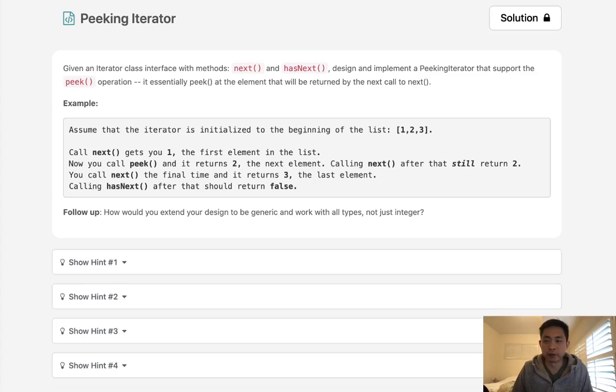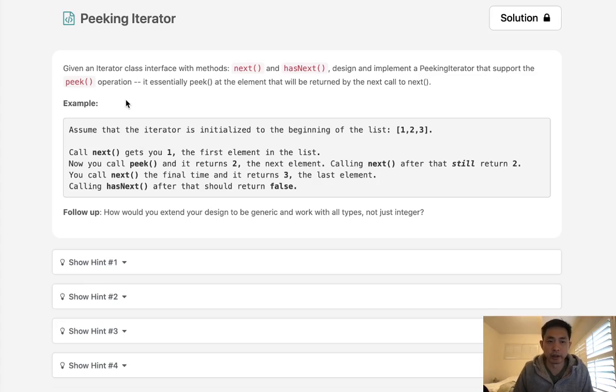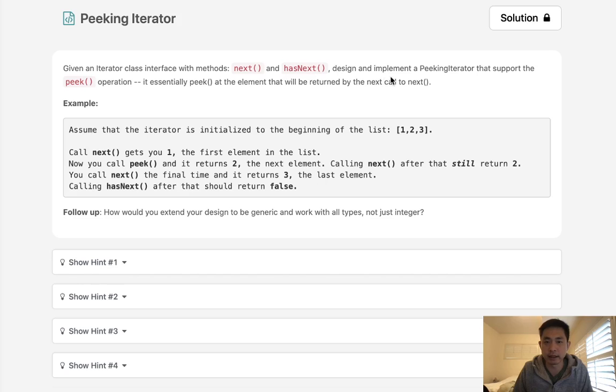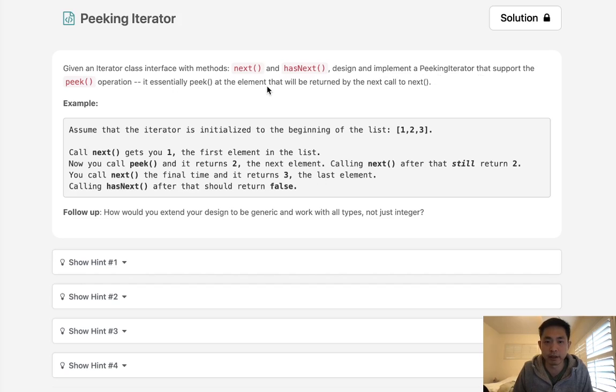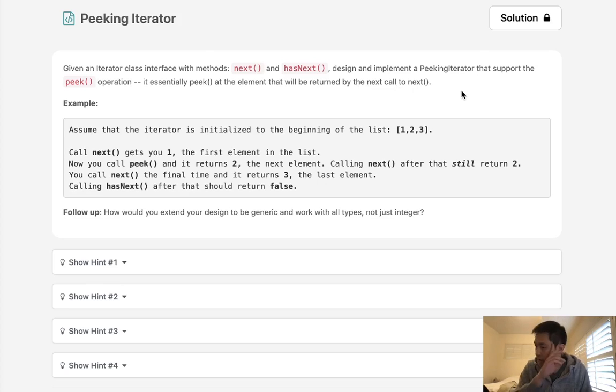Welcome to February's LeetCode Challenge. Today's problem is peeking iterator. Given an iterator class interface with methods next and hasNext, design and implement a peeking iterator that supports the peek operation. It essentially peeks at the element that will be returned by the next call to next.